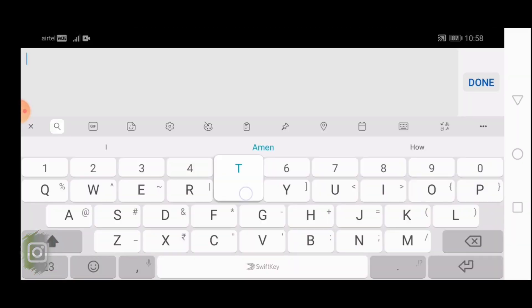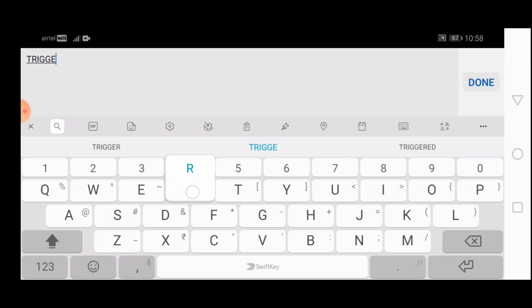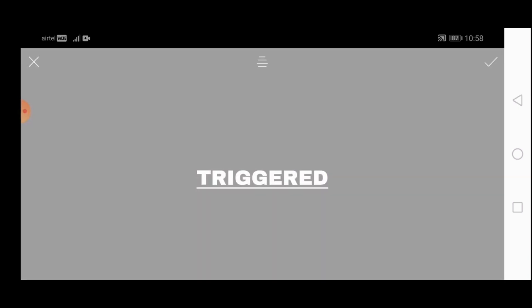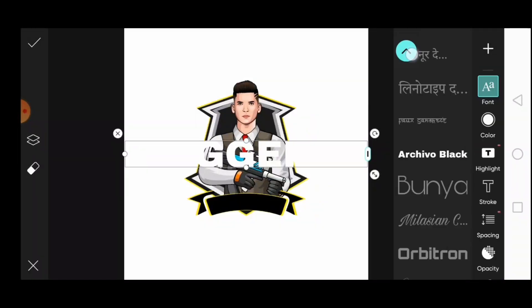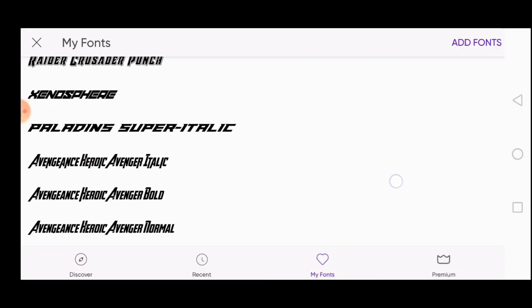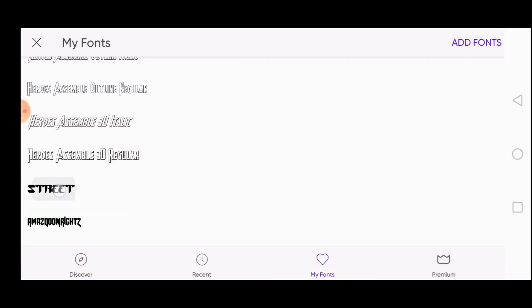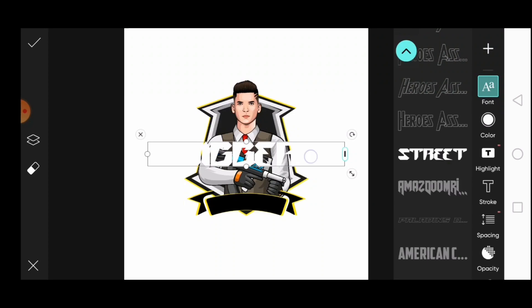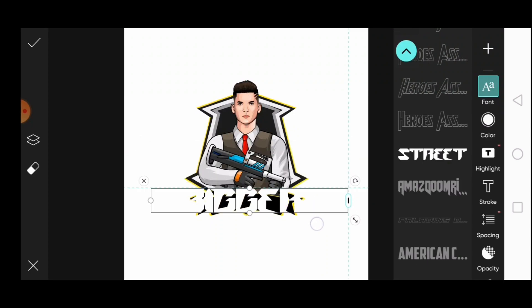After everything is done, click on text and type your channel name. Select the color and font — here I'm using the Street font.